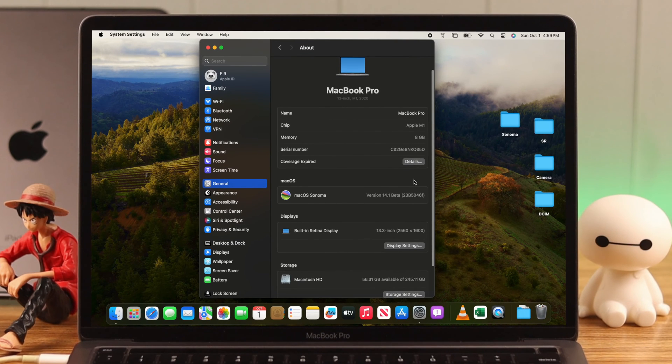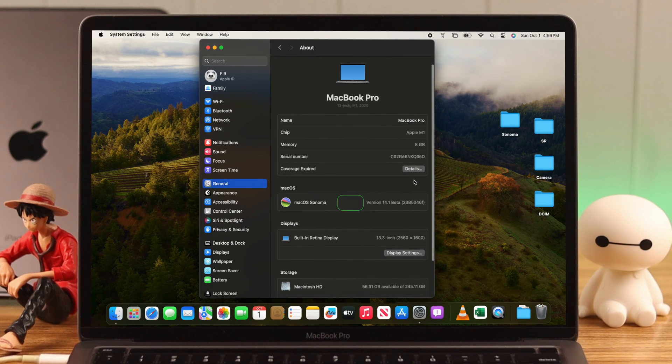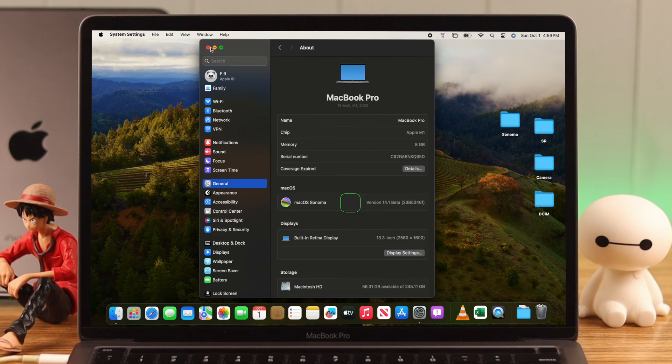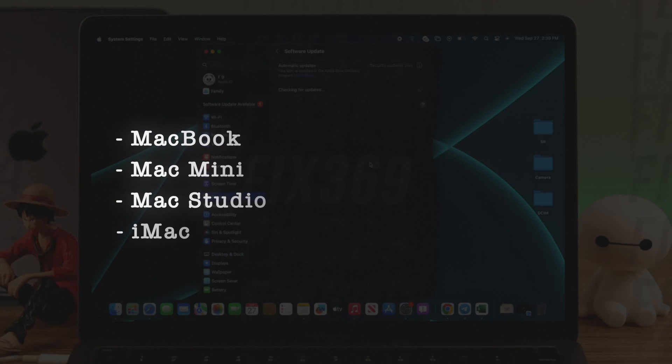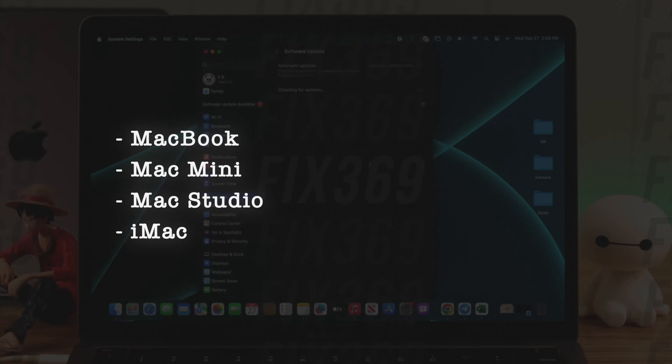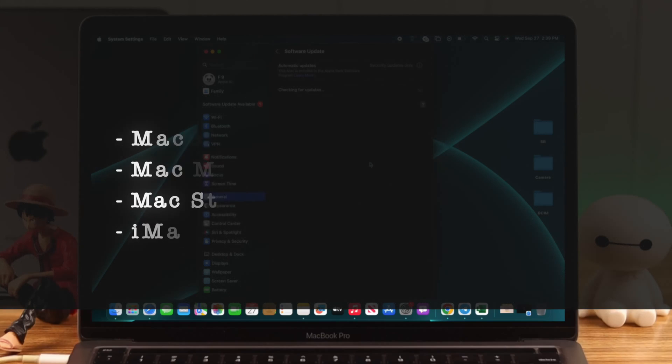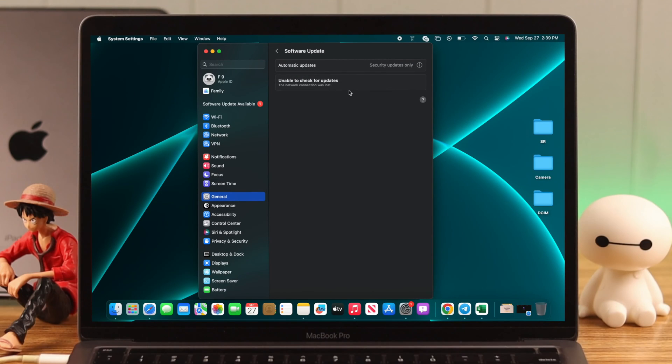Apple just released macOS Sonoma to the public, the update we've been dying to get our hands on. While trying to update our MacBooks, Mac Minis, Mac Studio, and iMacs to Sonoma, we encountered a few errors.